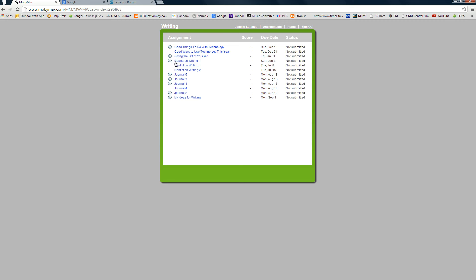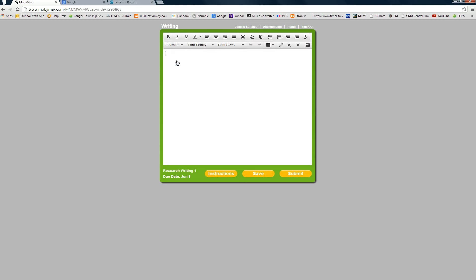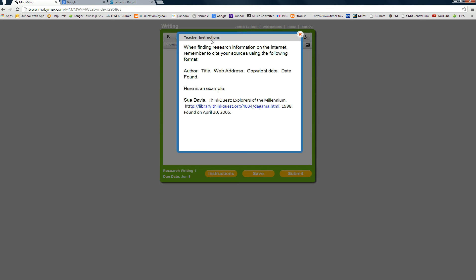When you go to writing, choose Research Writing 1, or you could choose any of these, Nonfiction Writing 1 or Nonfiction Writing 2. But actually, stick with Research Writing 1, because in Research Writing 1, under your instructions, it will show you how to cite your sources when you use an internet source.